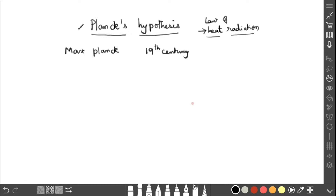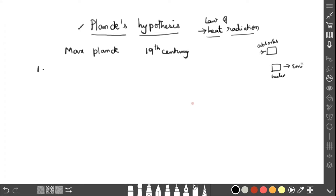He explained it through four points. As discussed in the previous video, a blackbody absorbs all kinds of radiation, and when the same blackbody is heated it emits radiation. How it emits — in which form it emits — that is what he explained. So Planck's theory is based on four assumptions. Let us discuss them one by one.